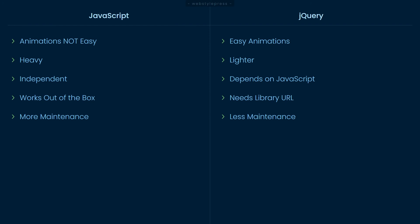It is better to depend on jQuery for the initial versions of your project. Once your project is established in the market and you have got the revenues to go back and refactor the code, you can go ahead and custom code all the script or use a better library built on top of JavaScript.